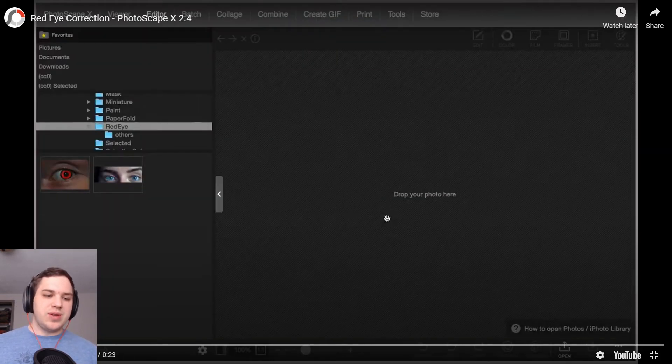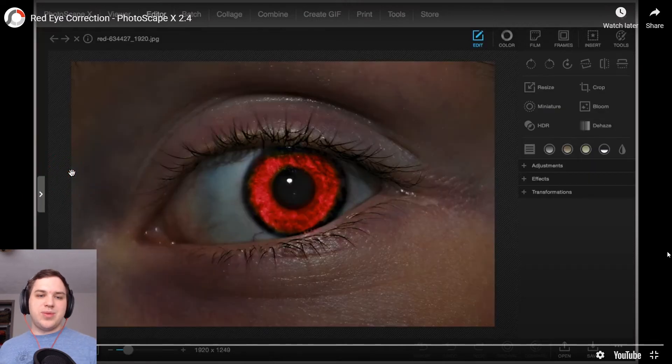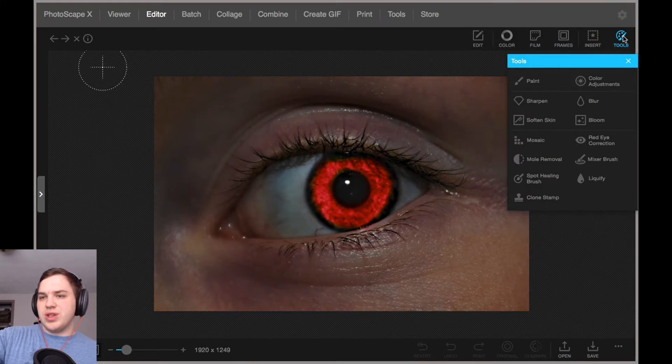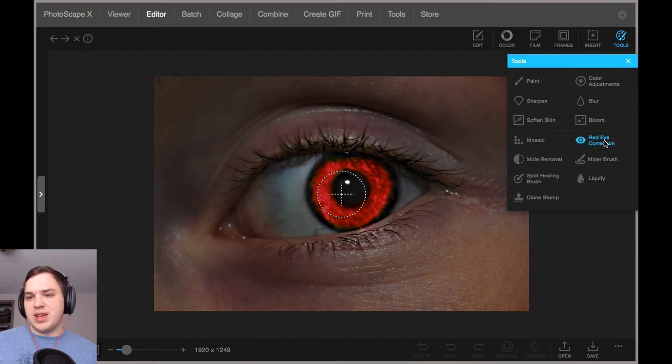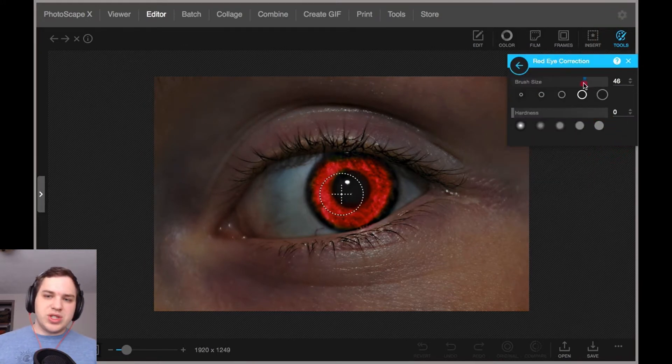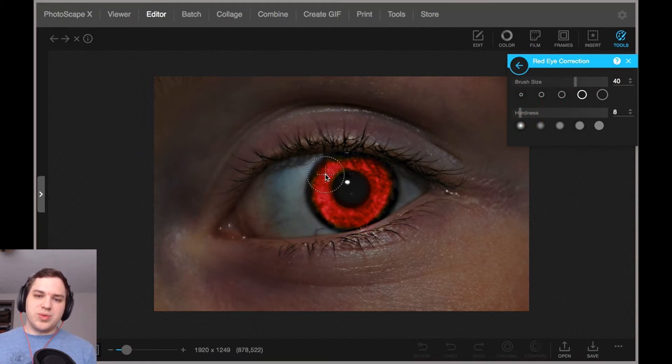So we hit play, you have the image, you pull it in, look at that red on that eye, you want to remove that. Go over to tools here in your top right hand corner, Red Eye Reduction, make sure your brush size is what you want it to be, make sure your hardness is where you want it to be.